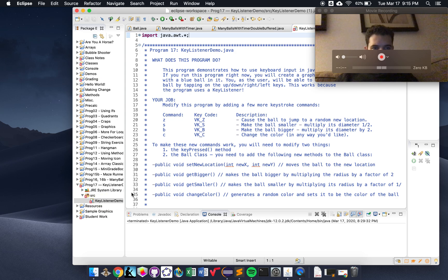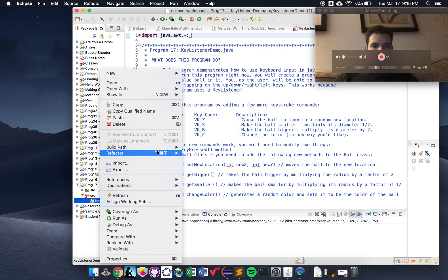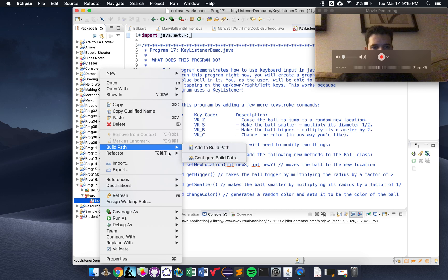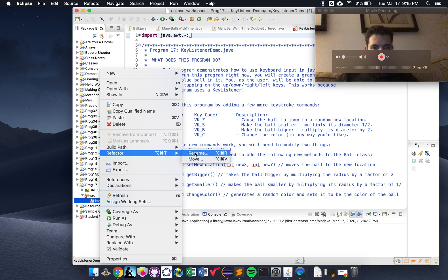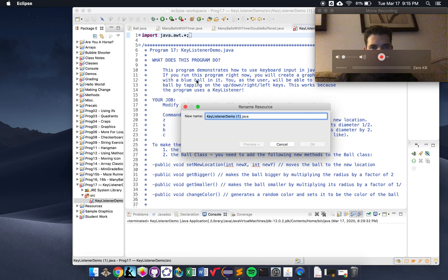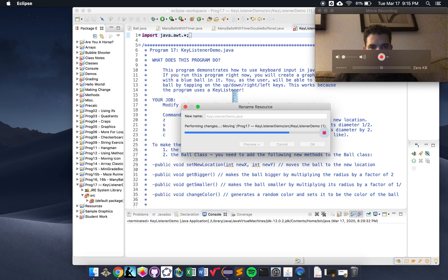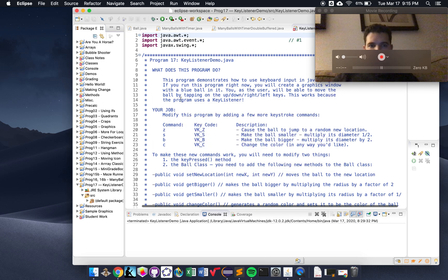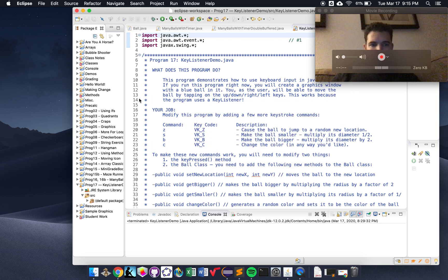Let's copy the file and open it up. I'm quickly just going to change the name — you don't have to do this, but if you ever need to rename, go to Refactor, Rename. I'll ditch that one. All right, welcome to Key Listener.